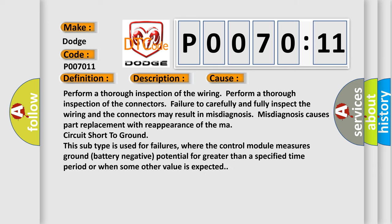Perform a thorough inspection of the wiring. Perform a thorough inspection of the connectors. Failure to carefully and fully inspect the wiring and the connectors may result in misdiagnosis. Misdiagnosis causes part replacement with reappearance of the mass circuit.